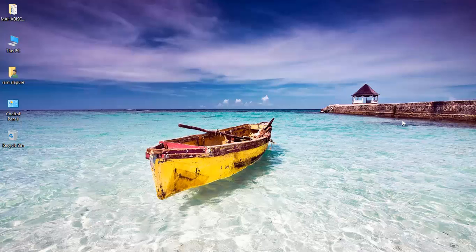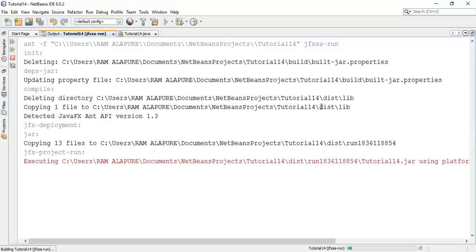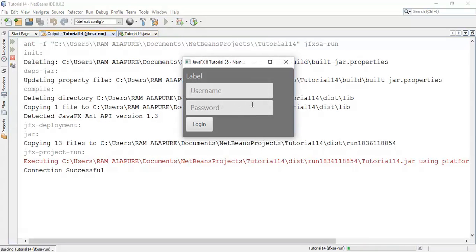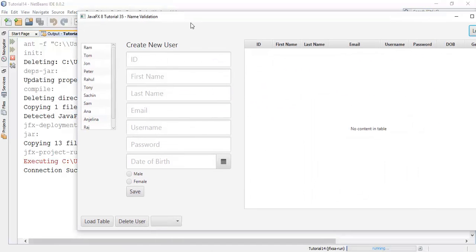Welcome back friends, this is Rahm Arant's 36th tutorial on JavaFX 8. In this tutorial we are going to see email validation. From the last few tutorials we have been seeing validations for number and name, and now in this tutorial we are going to see email validation.